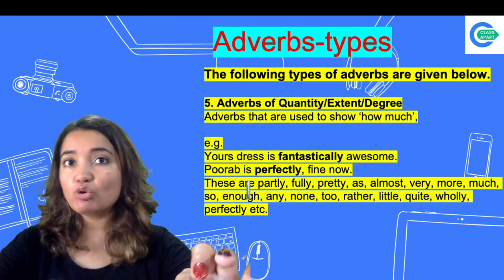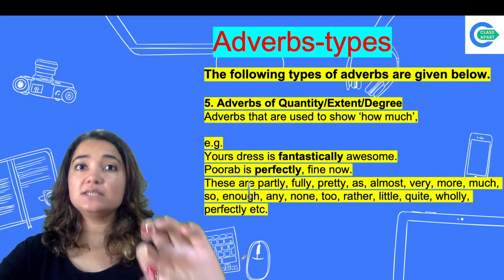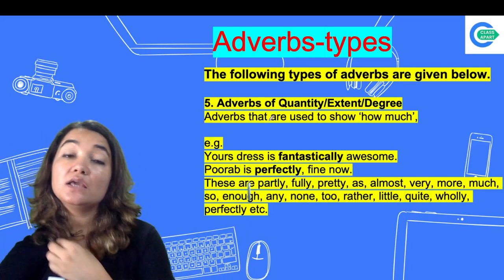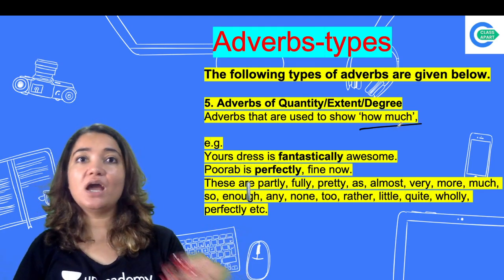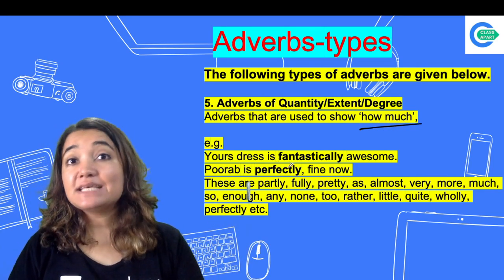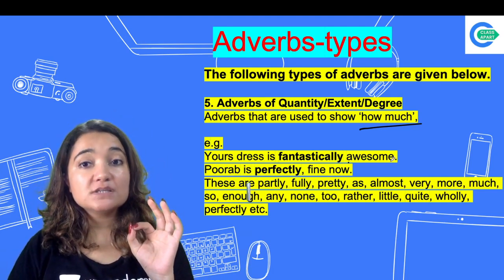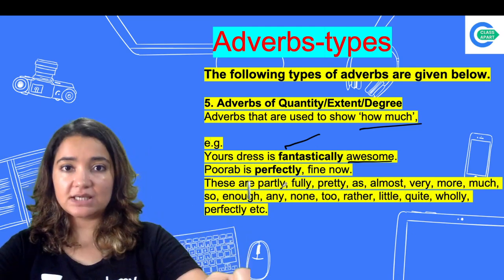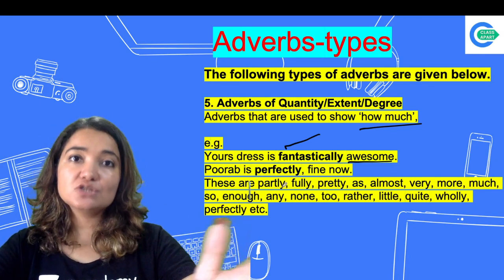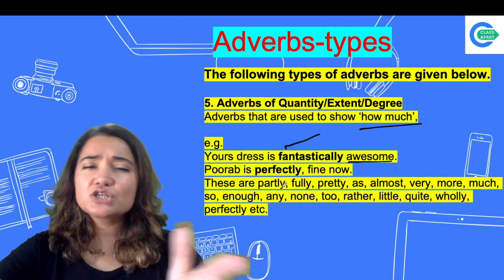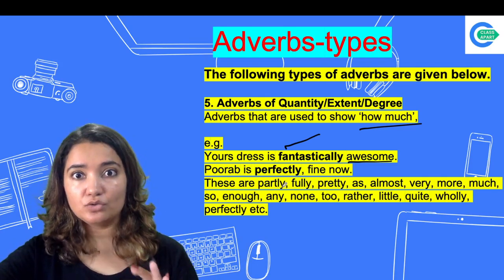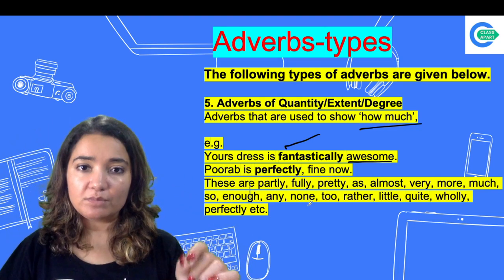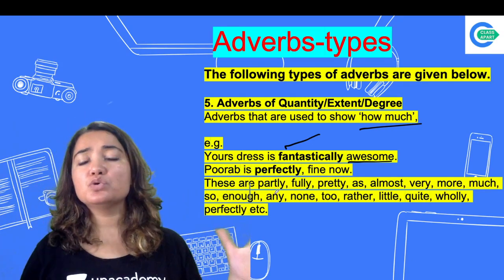Adverb of quantity, extent, or degree — this tells you how much or to what degree. For example: 'Your presentation is fantastically awesome.' Here 'awesome' is your adjective, but 'fantastically' tells you how awesome — so 'fantastically' is acting as your adverb of degree. Another example: 'He is perfectly fine.' Here 'fine' is your adjective, and 'perfectly' tells you to what extent he is fine — so 'perfectly' is your adverb of degree. Examples: partly, fully, pretty, almost.